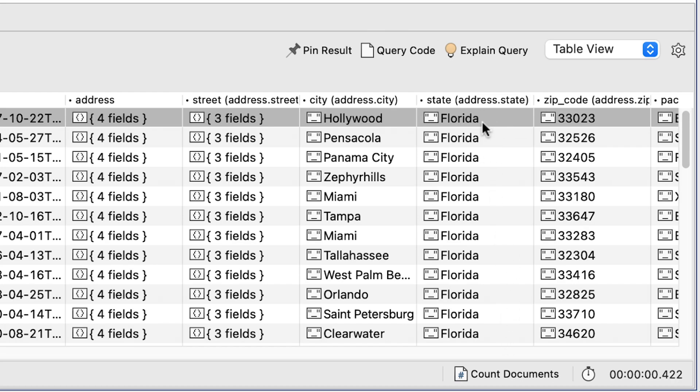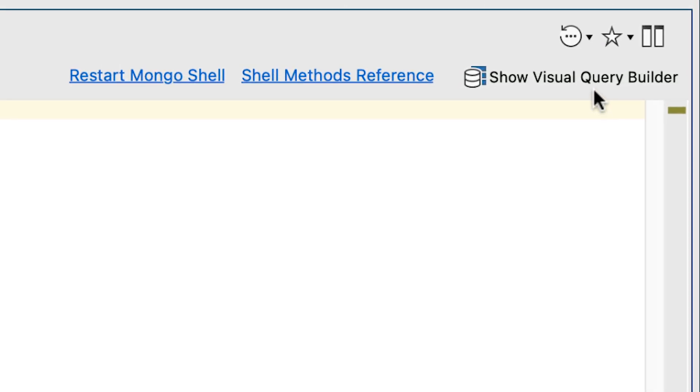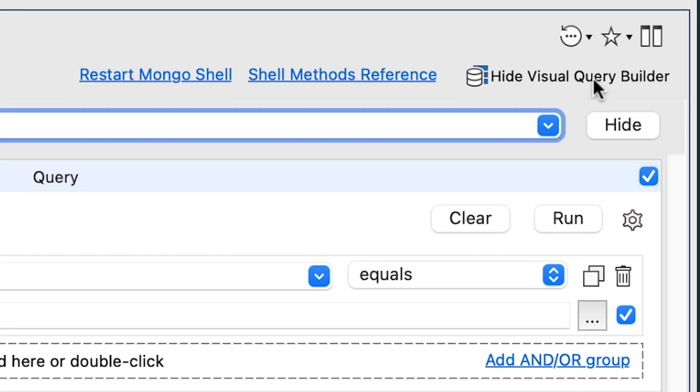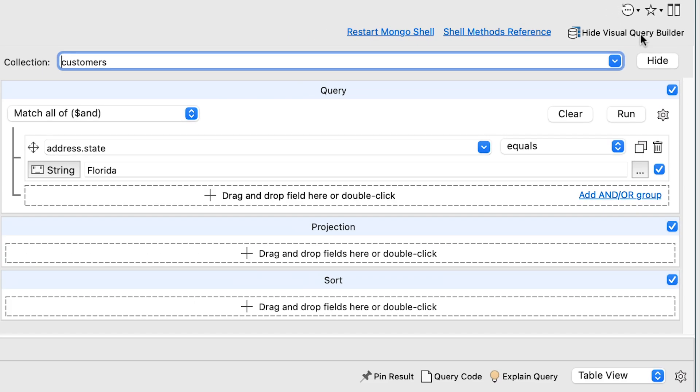But that's not all. IntelliShell can leverage the Studio 3T Visual Query Builder. Just click on Show Visual Query Builder, and it automatically shows up, already populated with our current query.